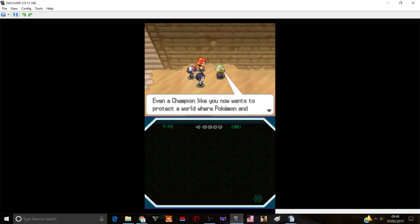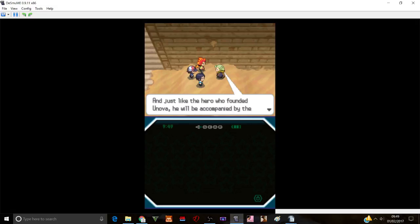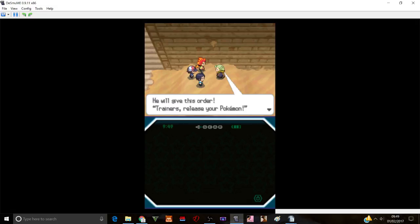You do not have to bring that up. Even you who ordered the Elite Four to protect the Pokemon League and left to wander the Unova region alone. Even a champion like you now wants to protect a world where Pokemon and people live together.